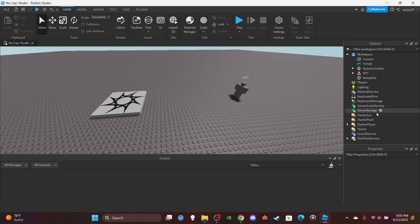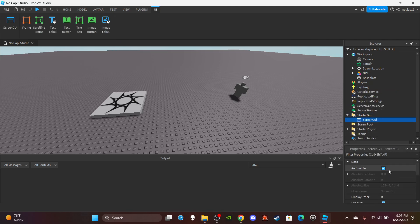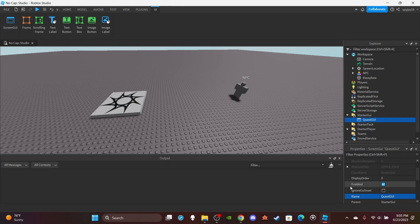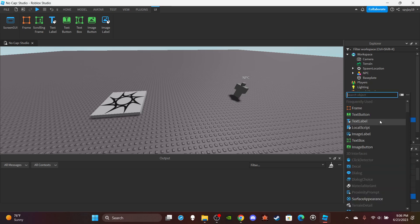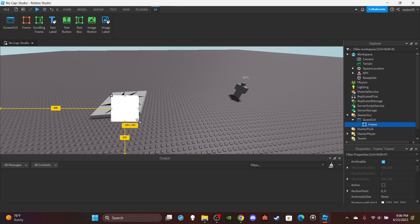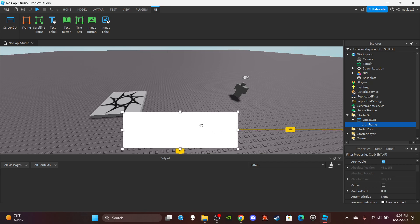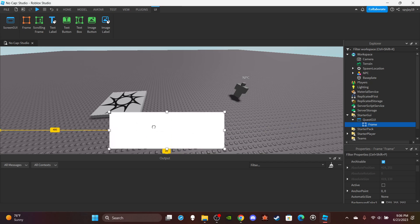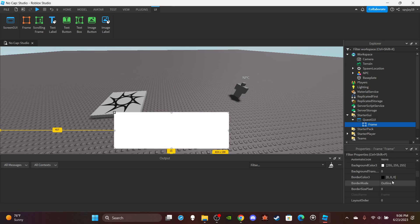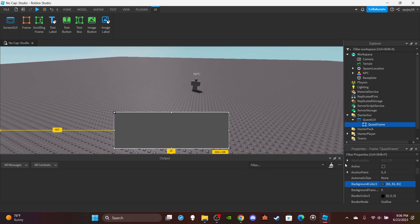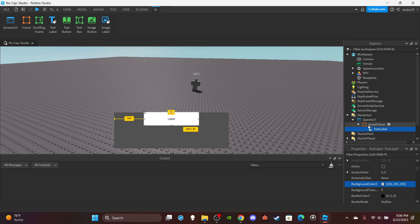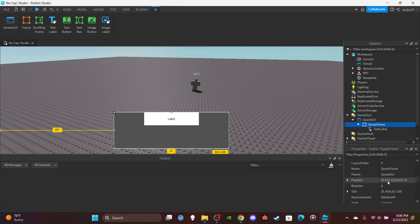Then we need to set up the GUI for the quest. Insert a ScreenGui into StarterGui and name that QuestGui. Then I'll have a Frame in the middle of the screen. The way they do it in Blox Fruits is it pops up in the middle of your screen, so I'll just do it like them. Name this QuestFrame and make the background a nice dark gray.